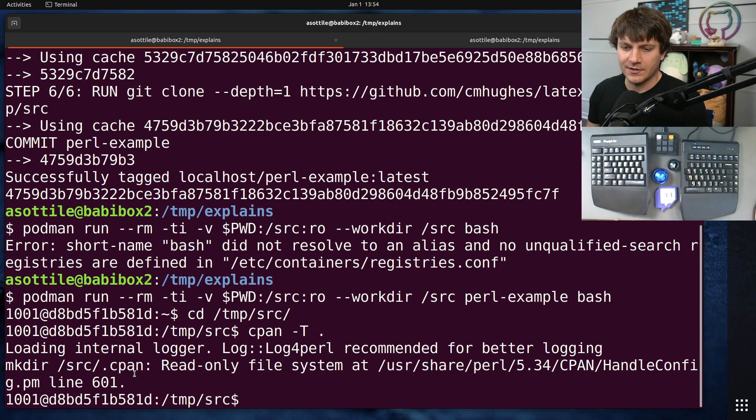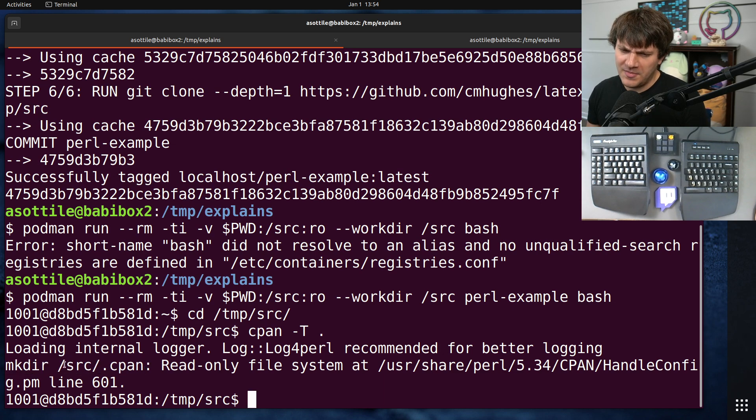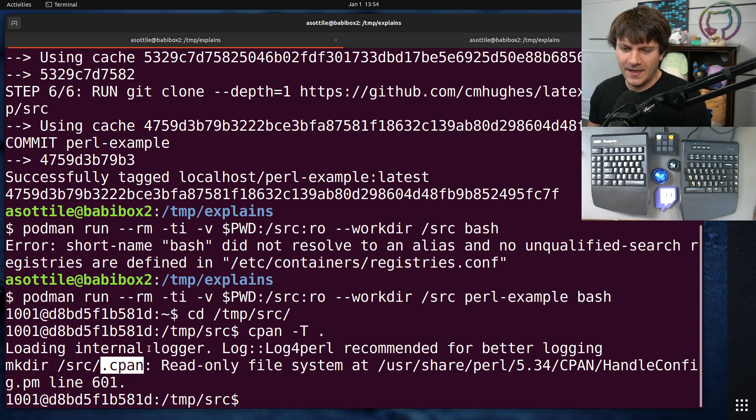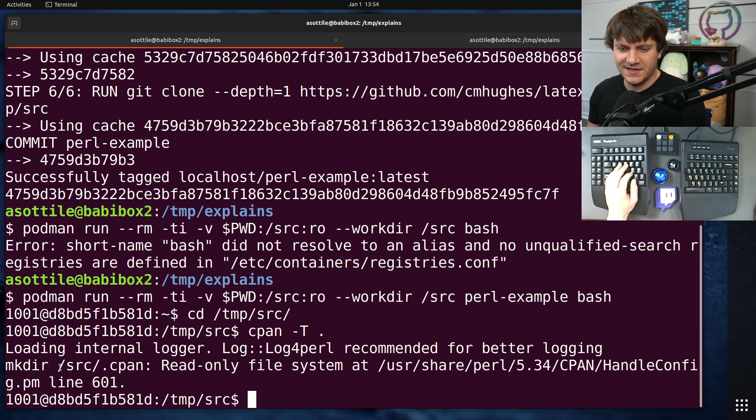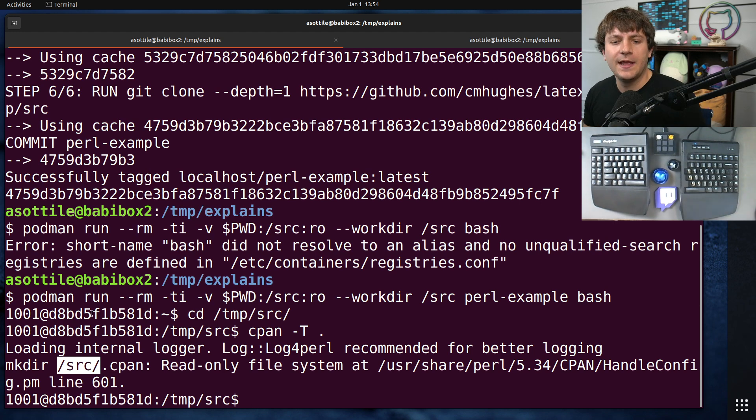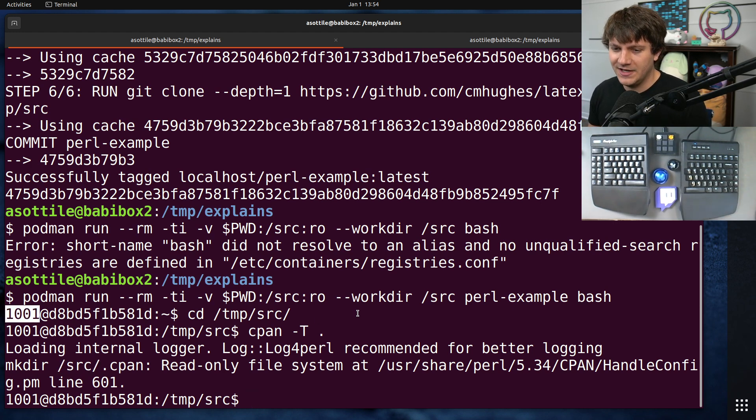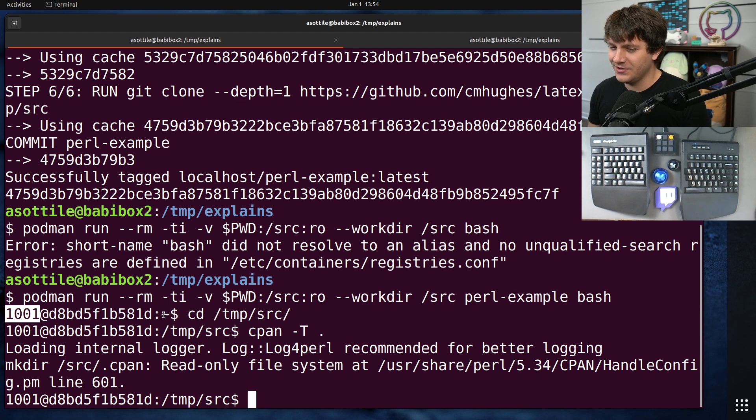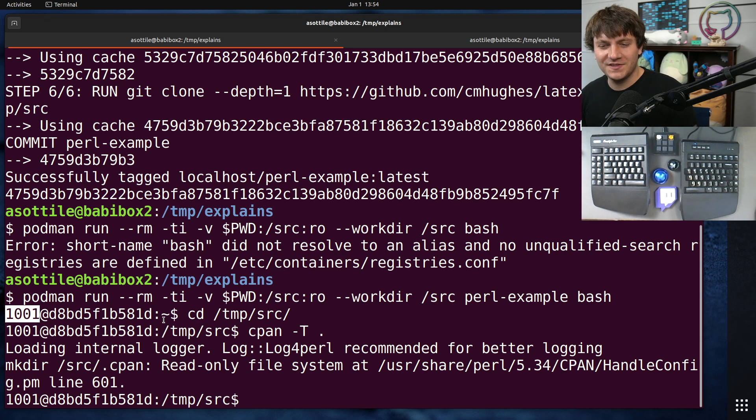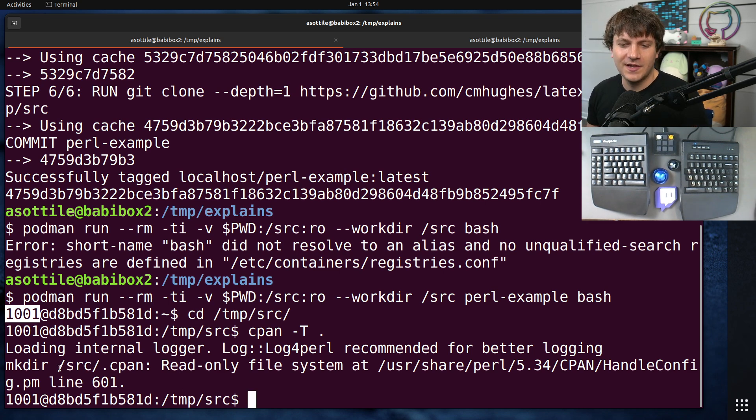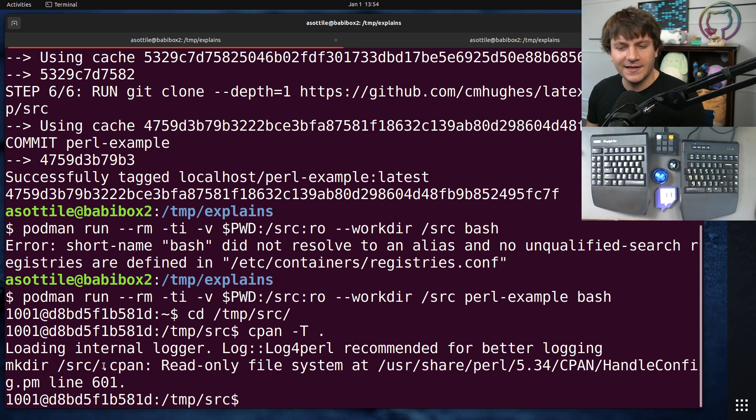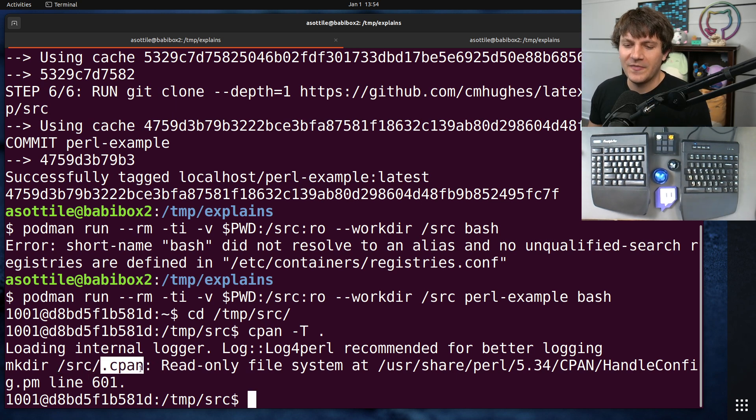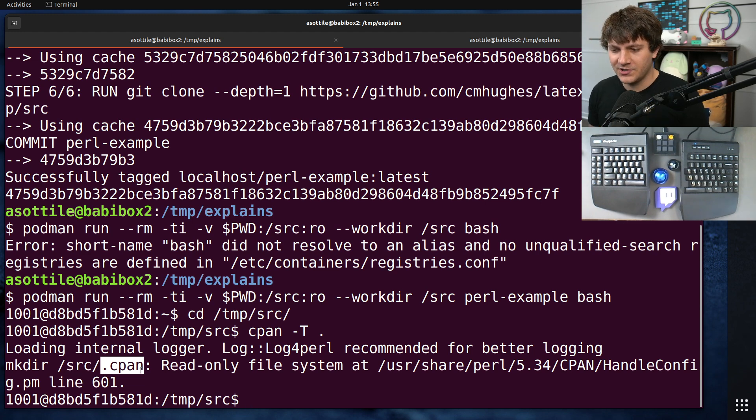And this will show us our error. So our error here is a little suspicious to me. It's trying to make slash source slash dot cpan. Now, my initial guess is that it's trying to write to this as the home directory. I learned a little thing in that if you have a user that doesn't have a home directory, Docker defaults it.